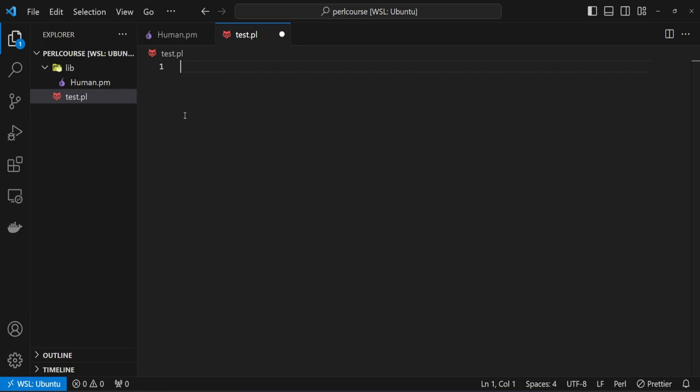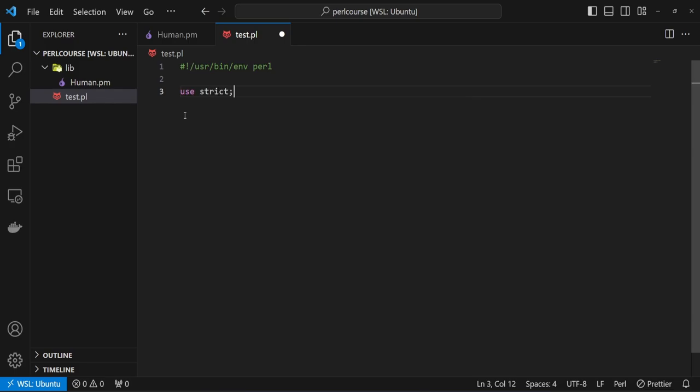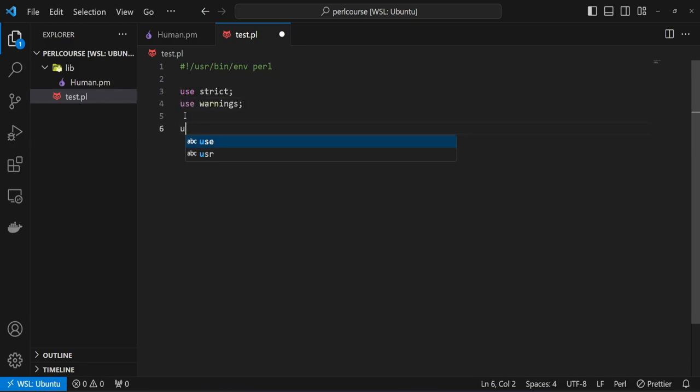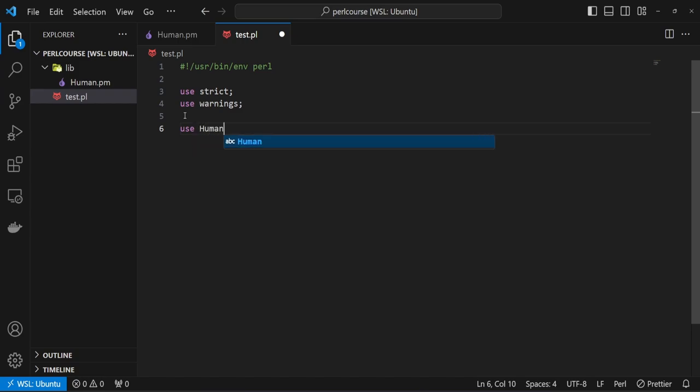The first thing we do is always write the shebang line, which is hashtag, exclamation mark, user, bin, environment Perl. Then we use the stricts and use warnings pragmas. And I'm going to use the module that I just created, which is called Human. So use Human ending with semicolon.